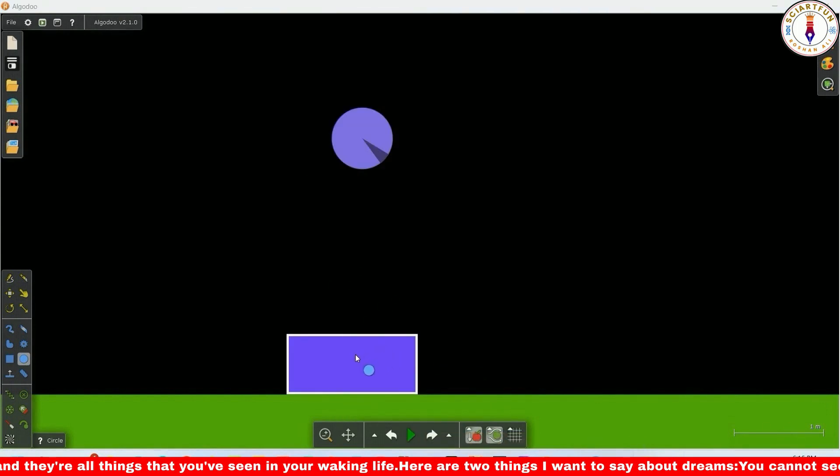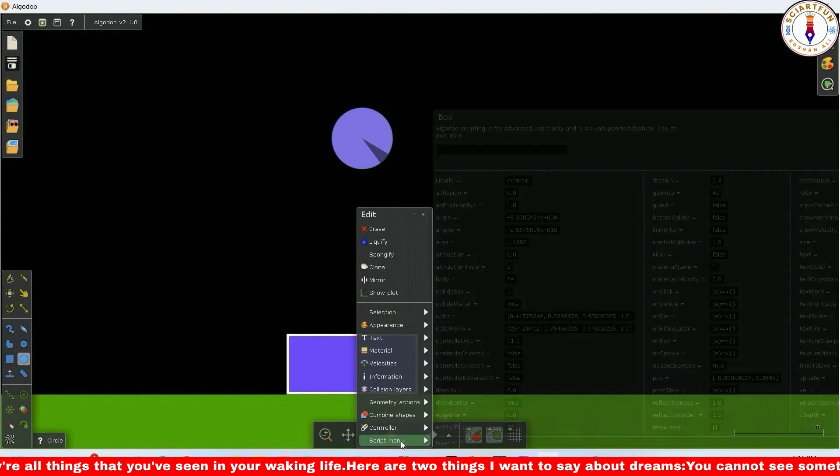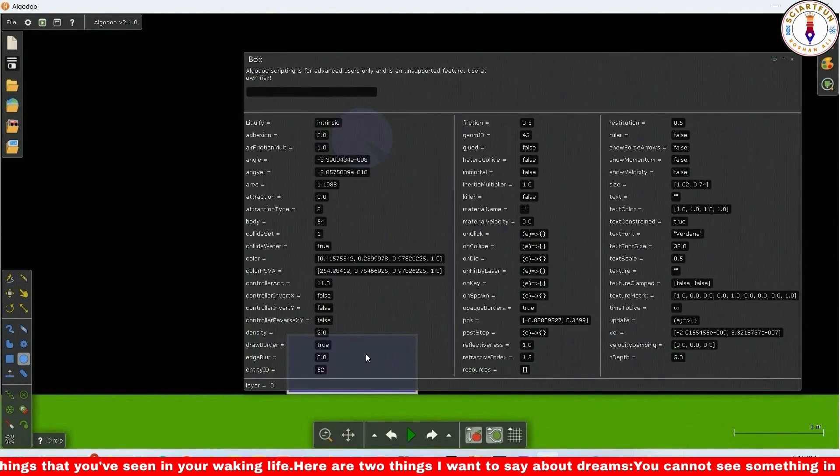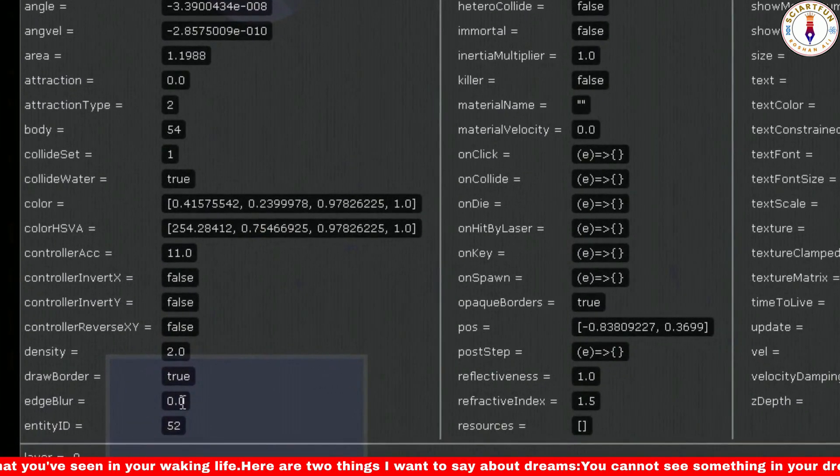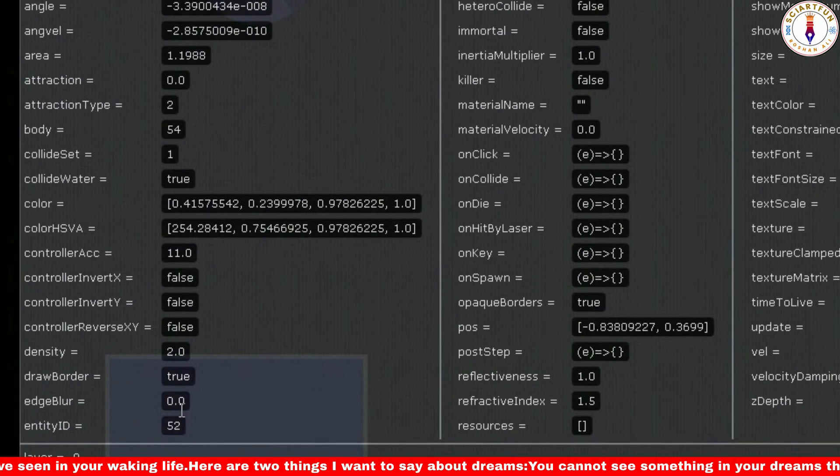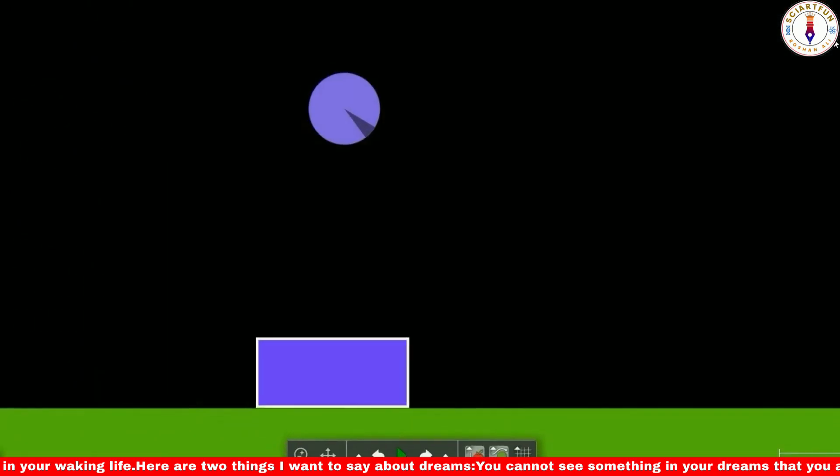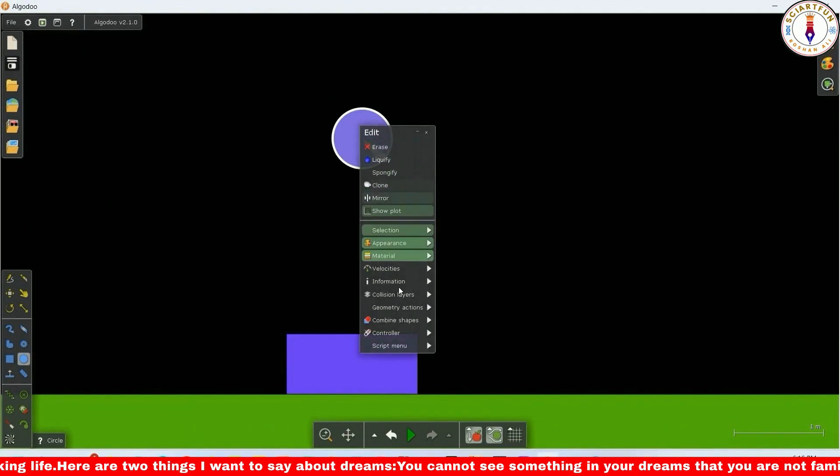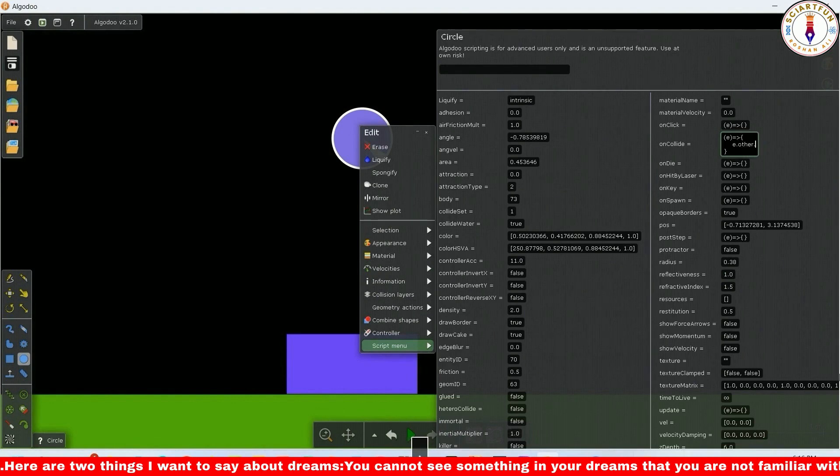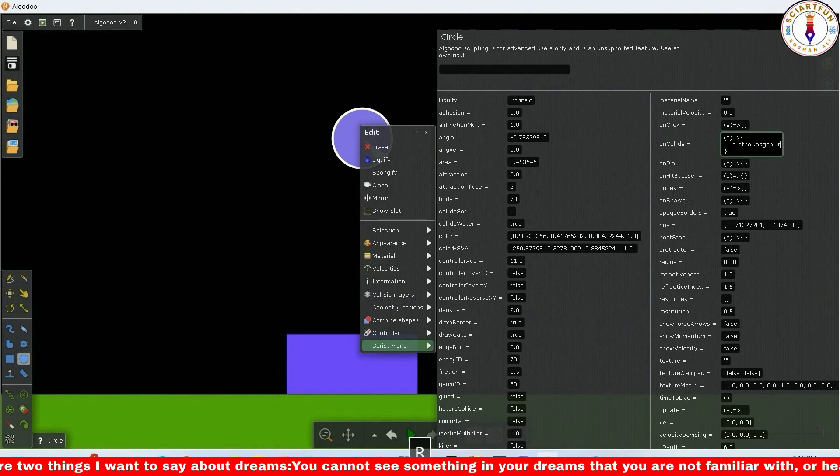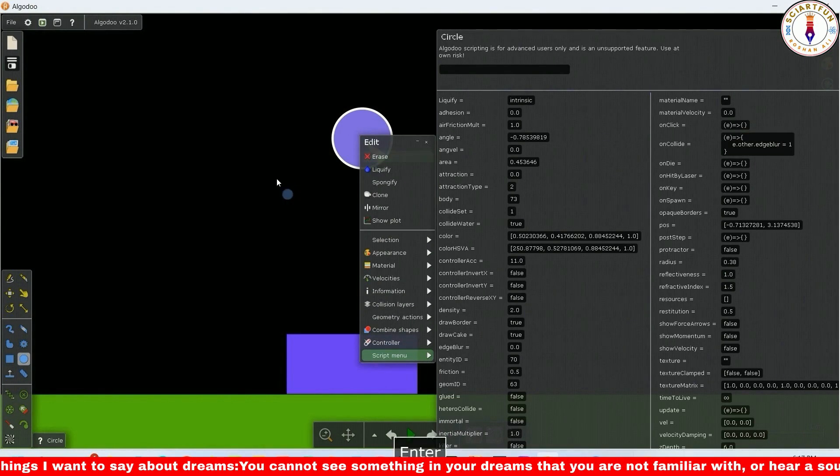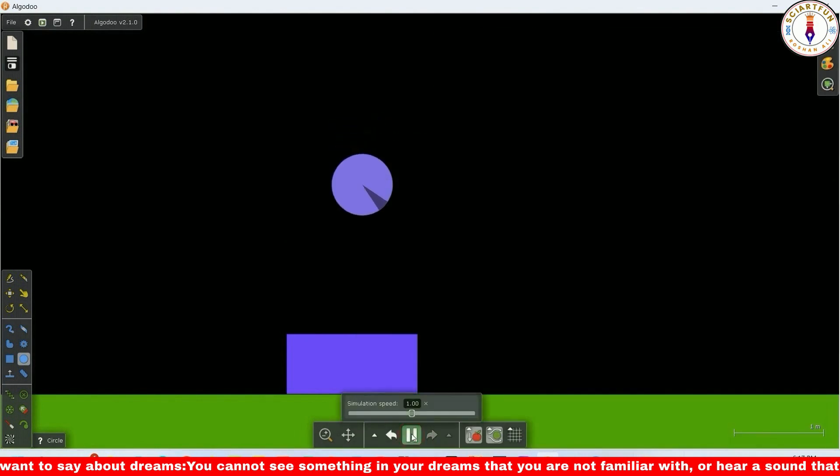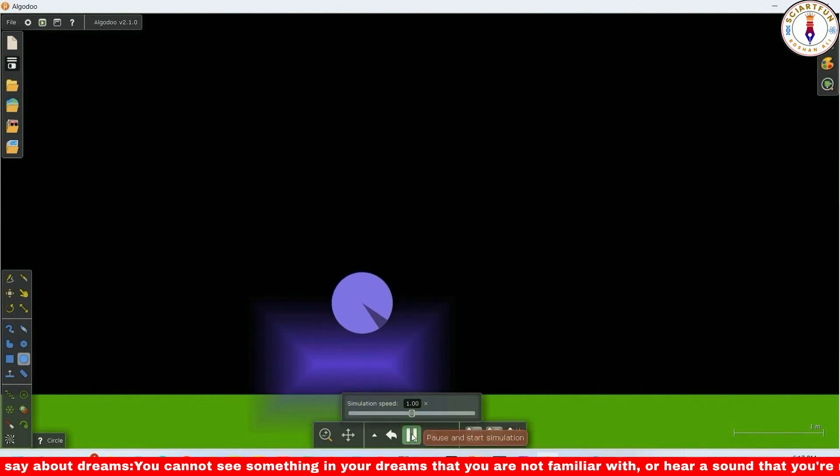In another example, let's make the edges of a rectangle blurred. This is the edge blur property of the rectangle. To change its value upon collision, open the script menu of the circle and type this code. When the circle collides with the rectangle, the edges of the rectangle will become blurred.